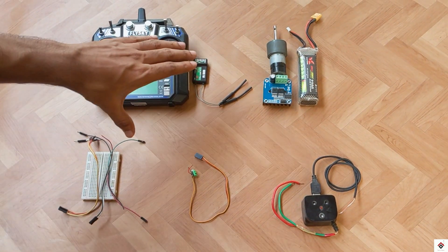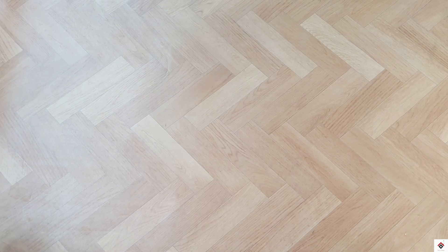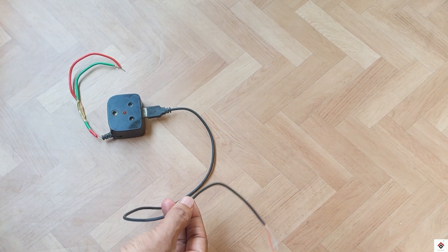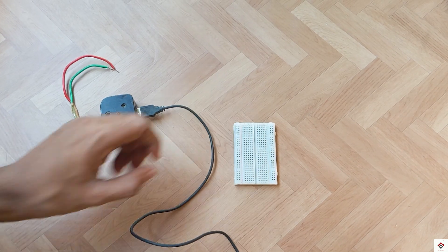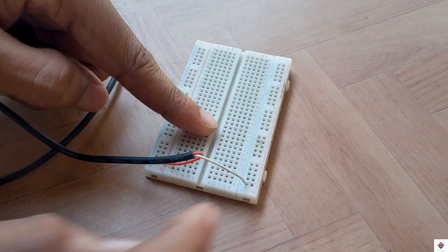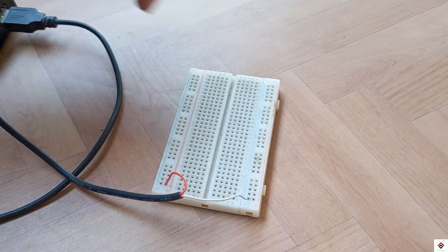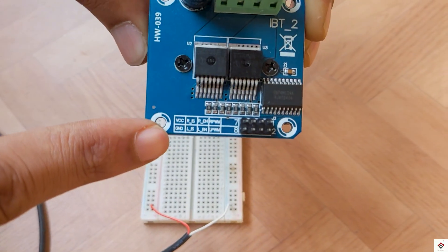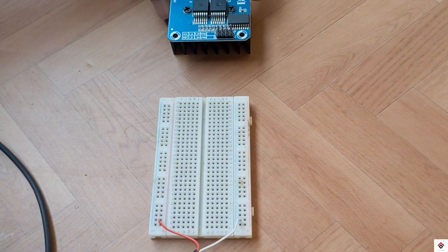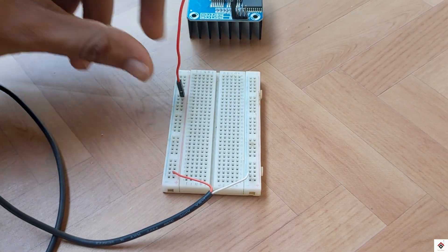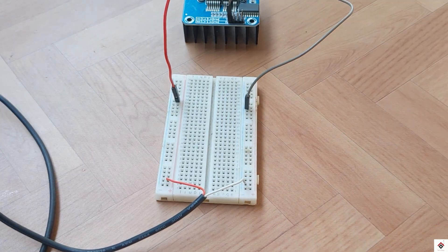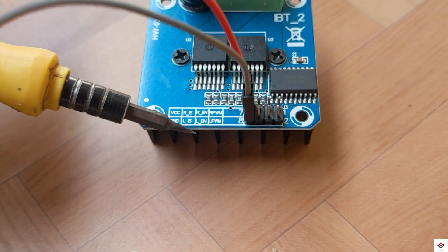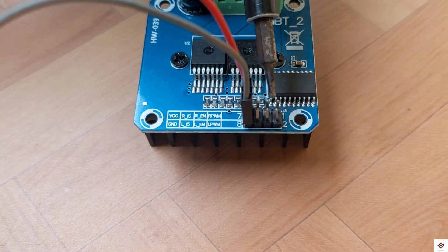Now let's start doing the connections. Moving on to the connections, first I'll take the 5 volts supply from the buck converter onto the breadboard. So this line will be 5 volts and this line will be ground. The VCC and ground of this BTS driver goes to the 5 volts supply. R enable and L enable pins both will go to plus 5 volt.